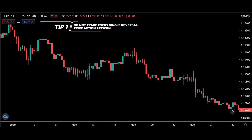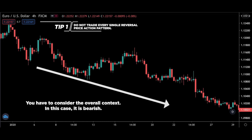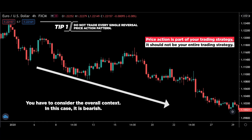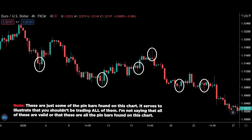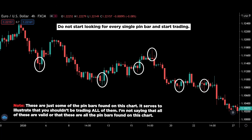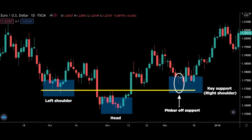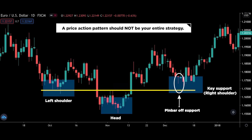The first tip is not to trade every single one of these reversal price action patterns. Yes, these patterns are high probability, but you don't want to trade every single pattern you see — you have to consider the overall context. Price action is part of your trading strategy; it should not be your entire trading strategy. For example, suppose you want to focus on the pin bar price action. Do not start looking for every single pin bar and start trading. Instead, use the pin bar as your entry trigger after you have already established your trading direction as per your trading plan. If you don't currently have a trading strategy, this YouTube channel has many of them. But again, a price action pattern should not be your entire strategy.